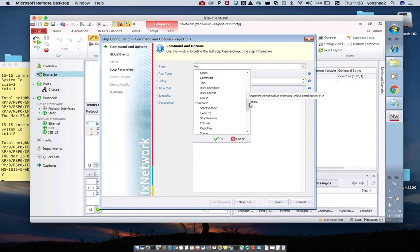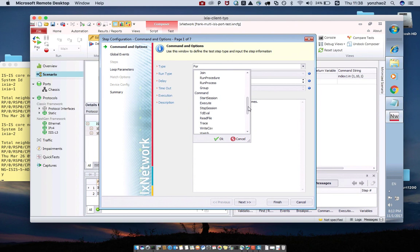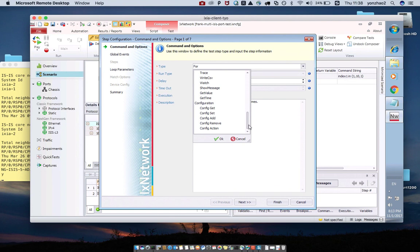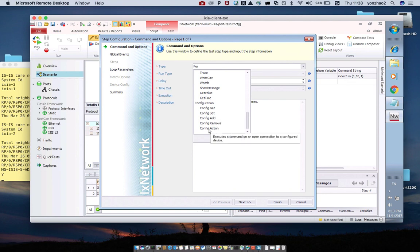And the second is command. Have the start session, execute, and stop session, and so on. And now we can use the configuration. And this should have the config action.